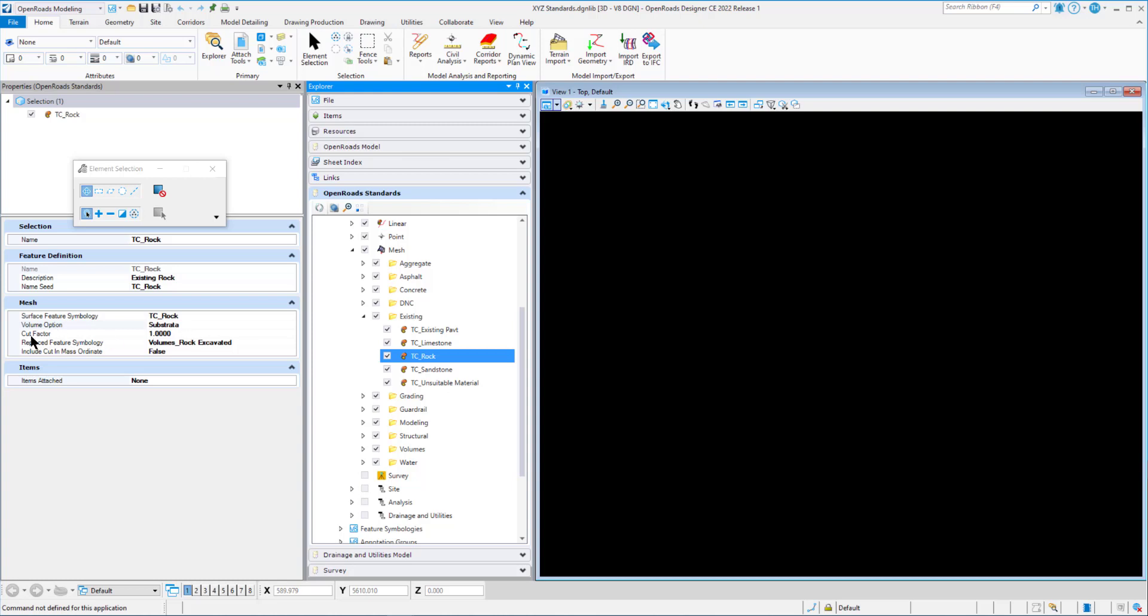When we set the volume option to substrata, it's going to give us a cut factor. And what the cut factor does or is, it's applied to the cut volume. This parameter, also known as expansion factor, defines how much the volume of the material will increase after it is removed from the ground. For example, a volume of 1.3 means that the cut material will swell to 1.3 times its original volume. And by default, the value is set to 1, which does not adjust.